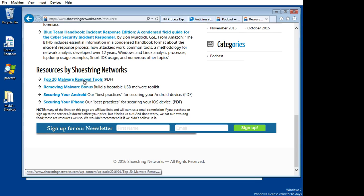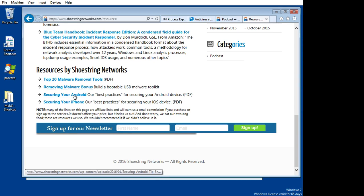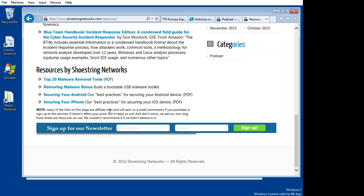here are four items that we find that many people are very interested in and download a lot. The top 20 malware removal tools. This particular one walks you through creating a bootable USB malware toolkit, very handy. And then these last two here are just great items, best practices to secure your iPhone and Android phone.